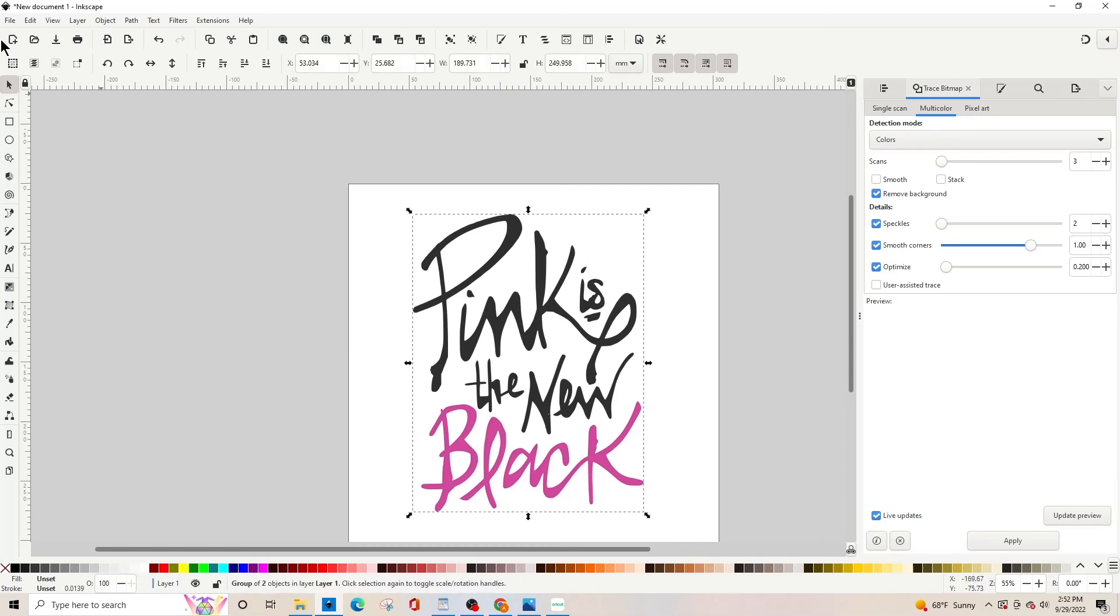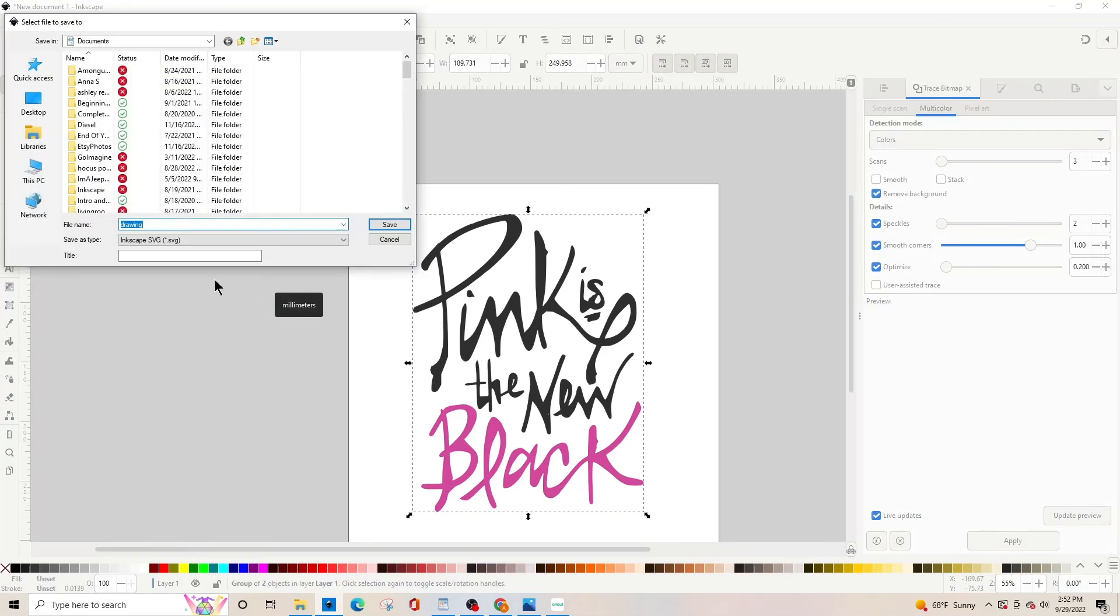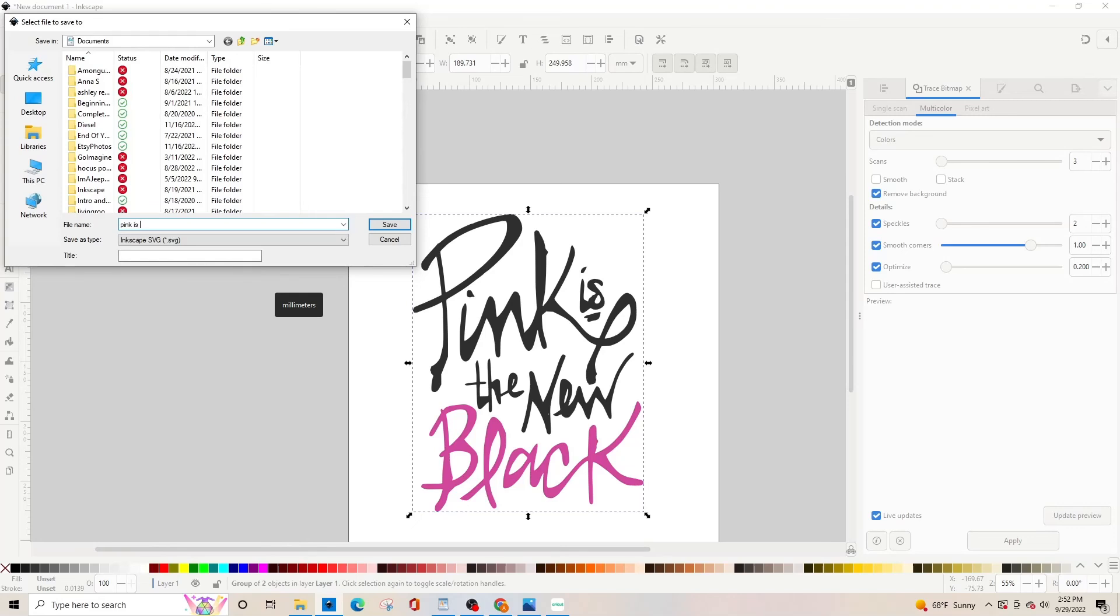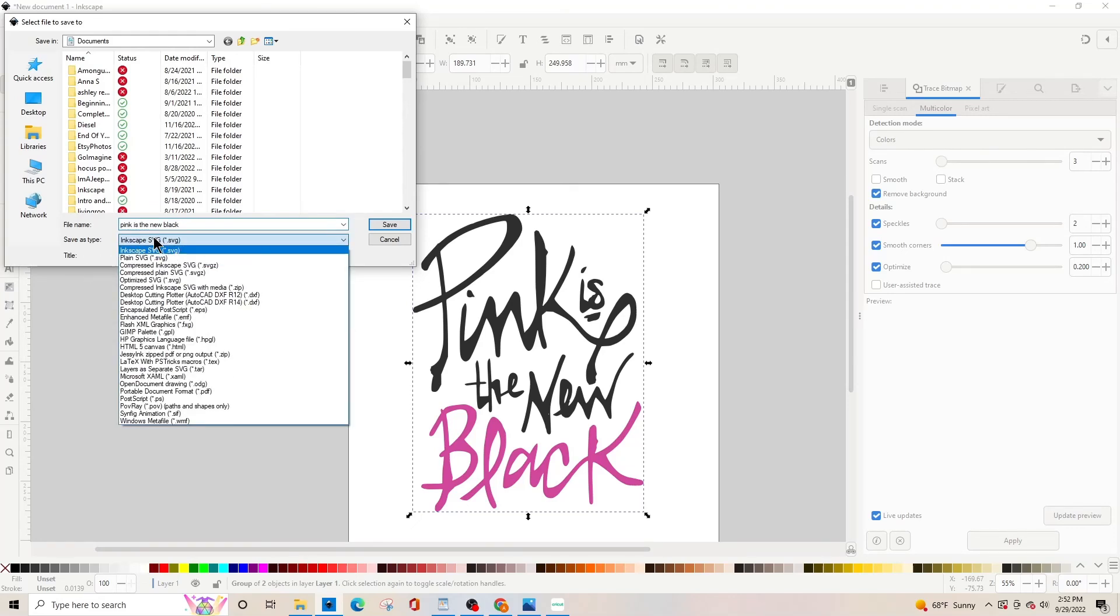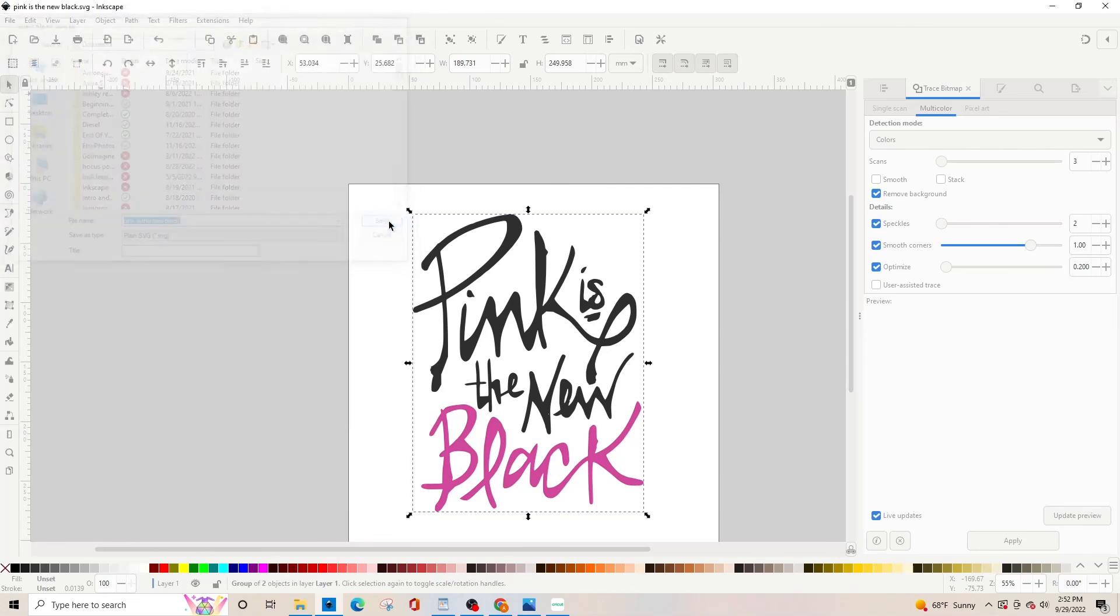Then we're going to save it as an SVG. So file, save as, pink is the new black. Save as type, plain SVG, and click save.